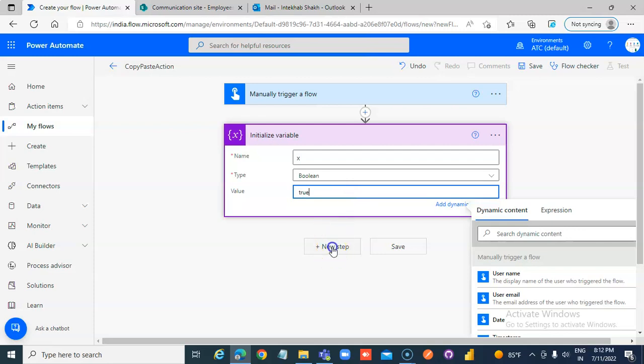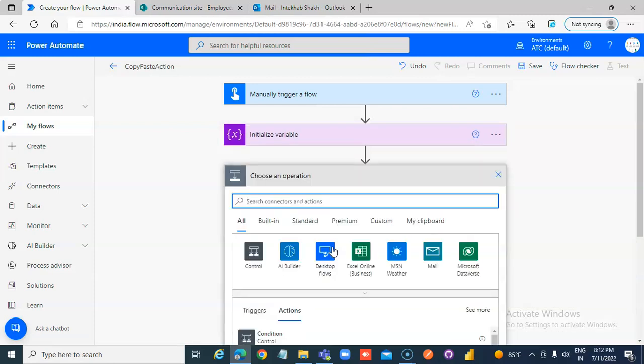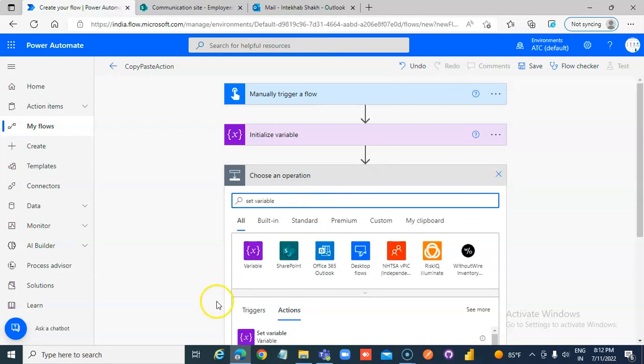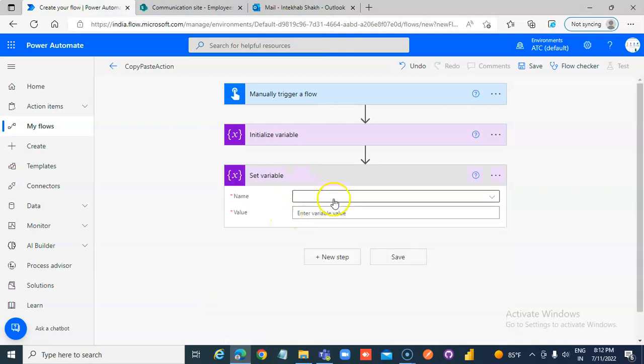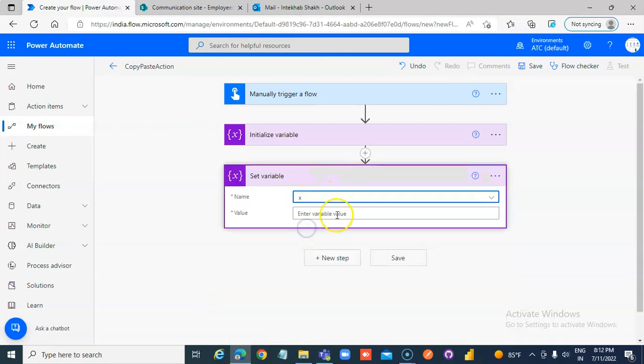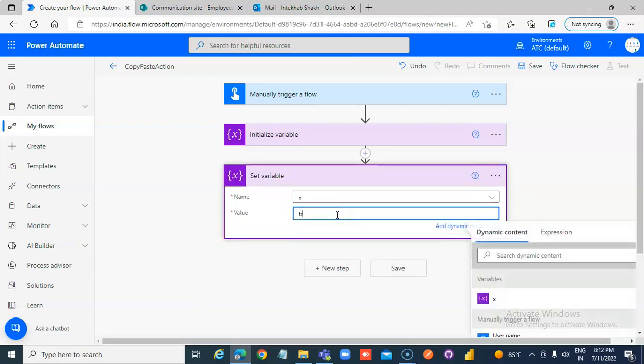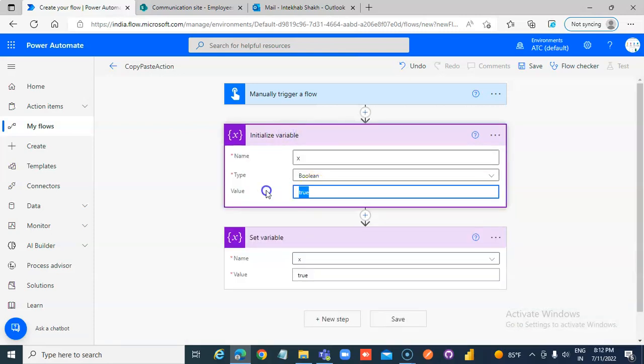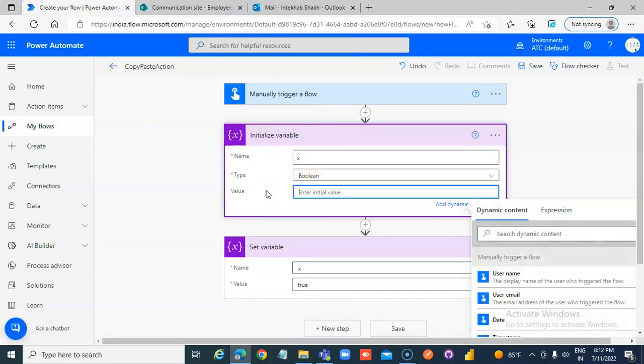New step, set variable X to true. No need to put anything here.